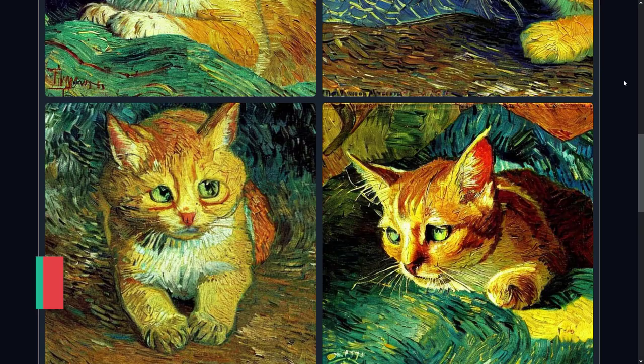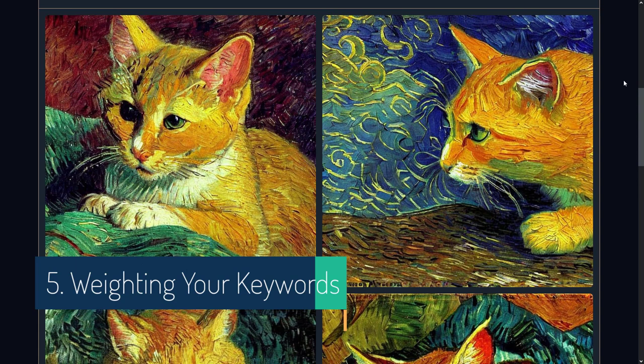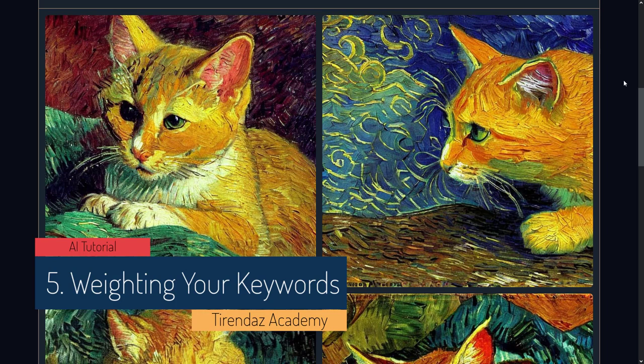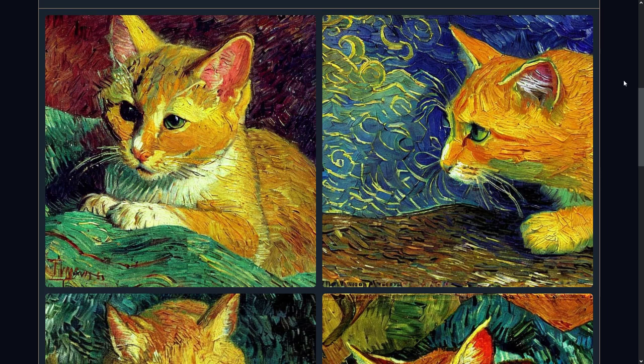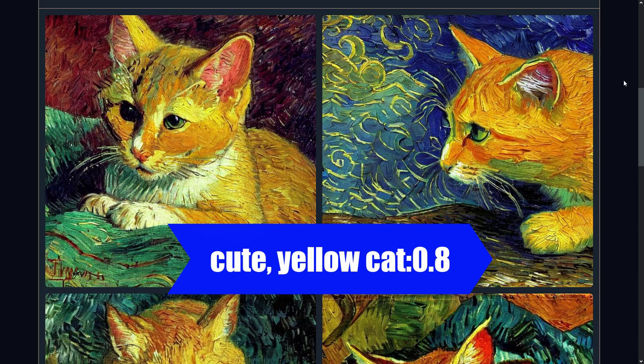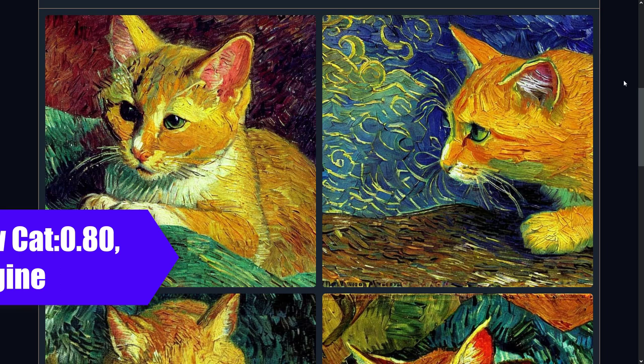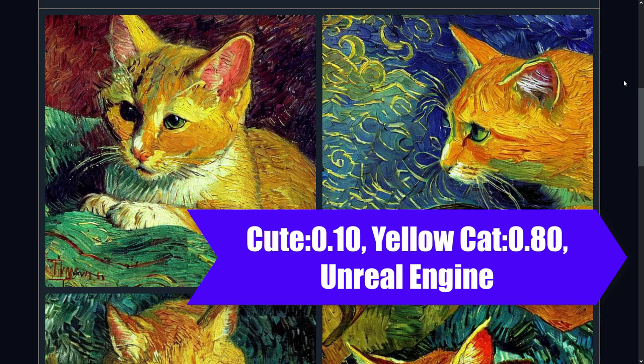So far we've seen the key components that can be in a prompt. You can also specify which keyword the model should pay more or less attention to. Stable Diffusion supports the weighting of prompt keywords. Using prompt weighting, you can prompt the model to have more or less of certain elements. For example, you could write 'cute, (yellow cat:0.8)' and it would pay the most attention to the yellow cat, then automatically apply the difference to 'cute.' For finer control, you can manually assign weights to each word: 'cute:0.10, yellow cat:0.80, Unreal Engine Rendering.'